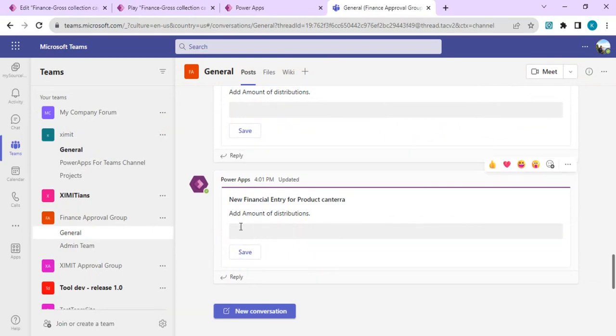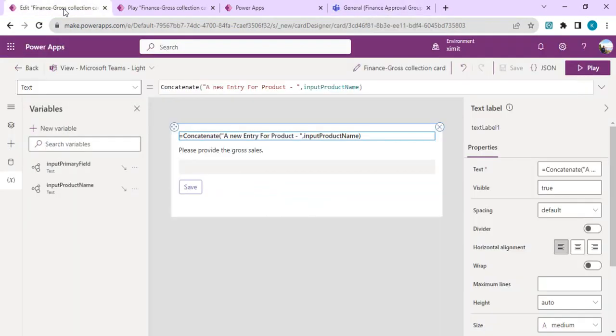I'm just going to close this. If you have any questions on these cards, do drop your comments. I'll be happy to answer. That's it for today. Thank you.